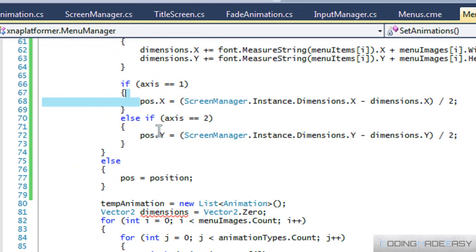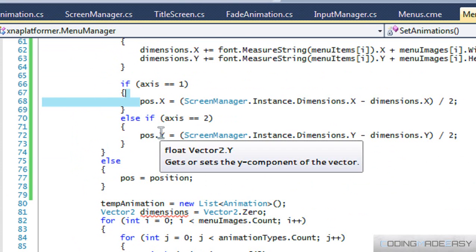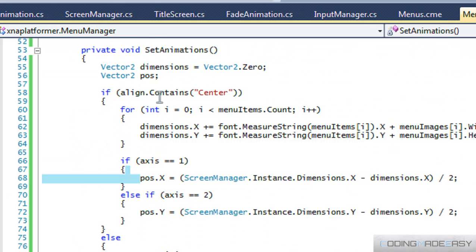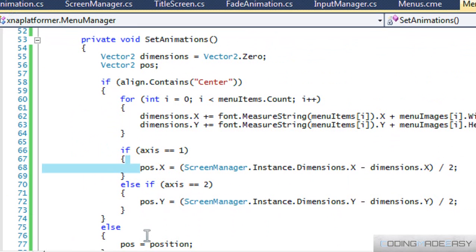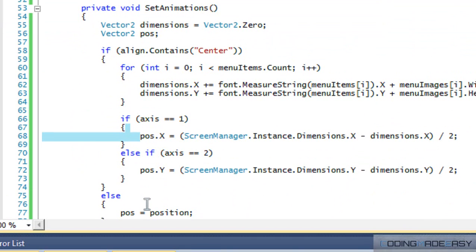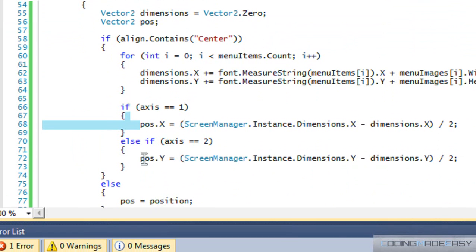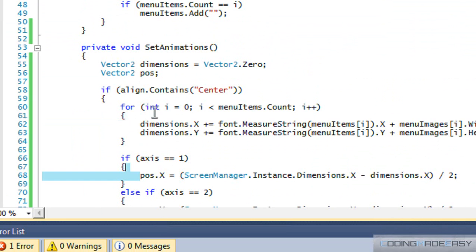And same for the X axis, I mean for the Y axis. And if our alignment is not center, then we set position equal to a regular position.